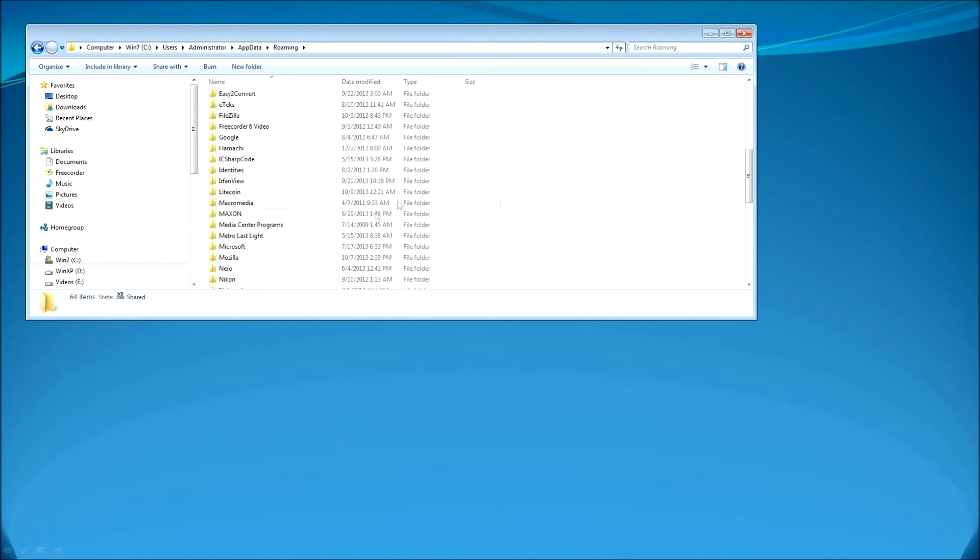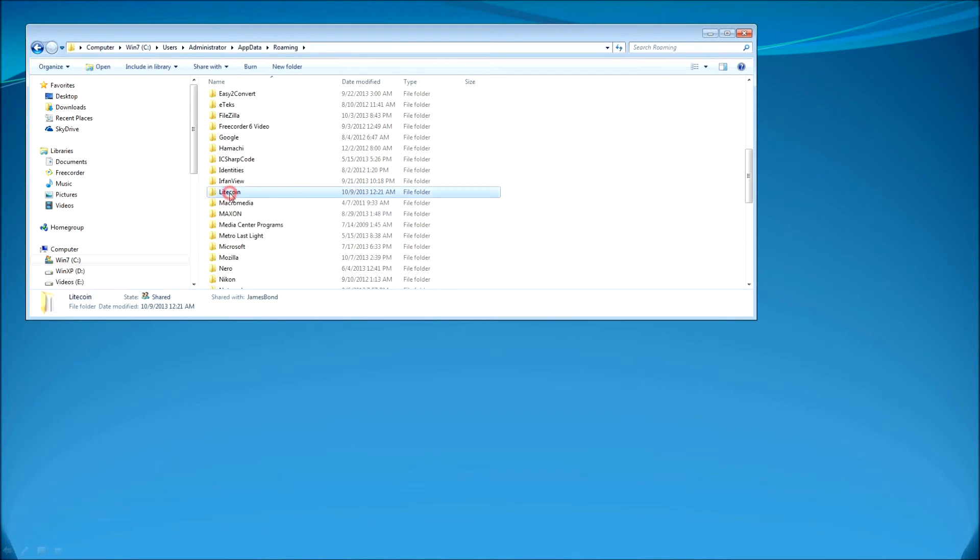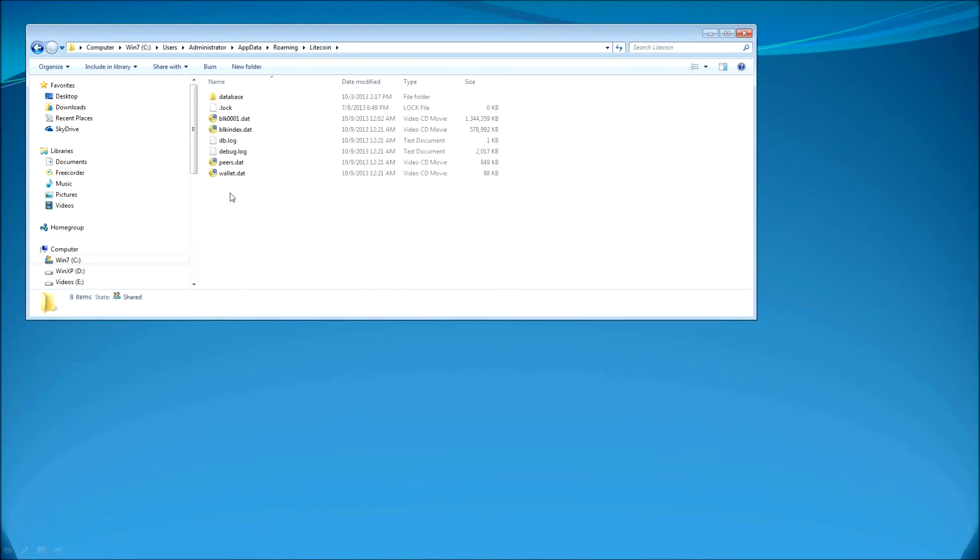Go inside of the AppData folder, go inside of the Roaming folder, and inside of the Roaming folder find the Litecoin folder. Go inside of the Litecoin folder.